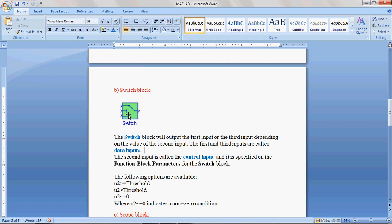The output of the Switch block depends on the condition given at terminal 2. Suppose the given condition at terminal 2 is satisfied, then input 1 is the output. If the given condition at terminal 2 is not satisfied, then terminal 3 is the output.